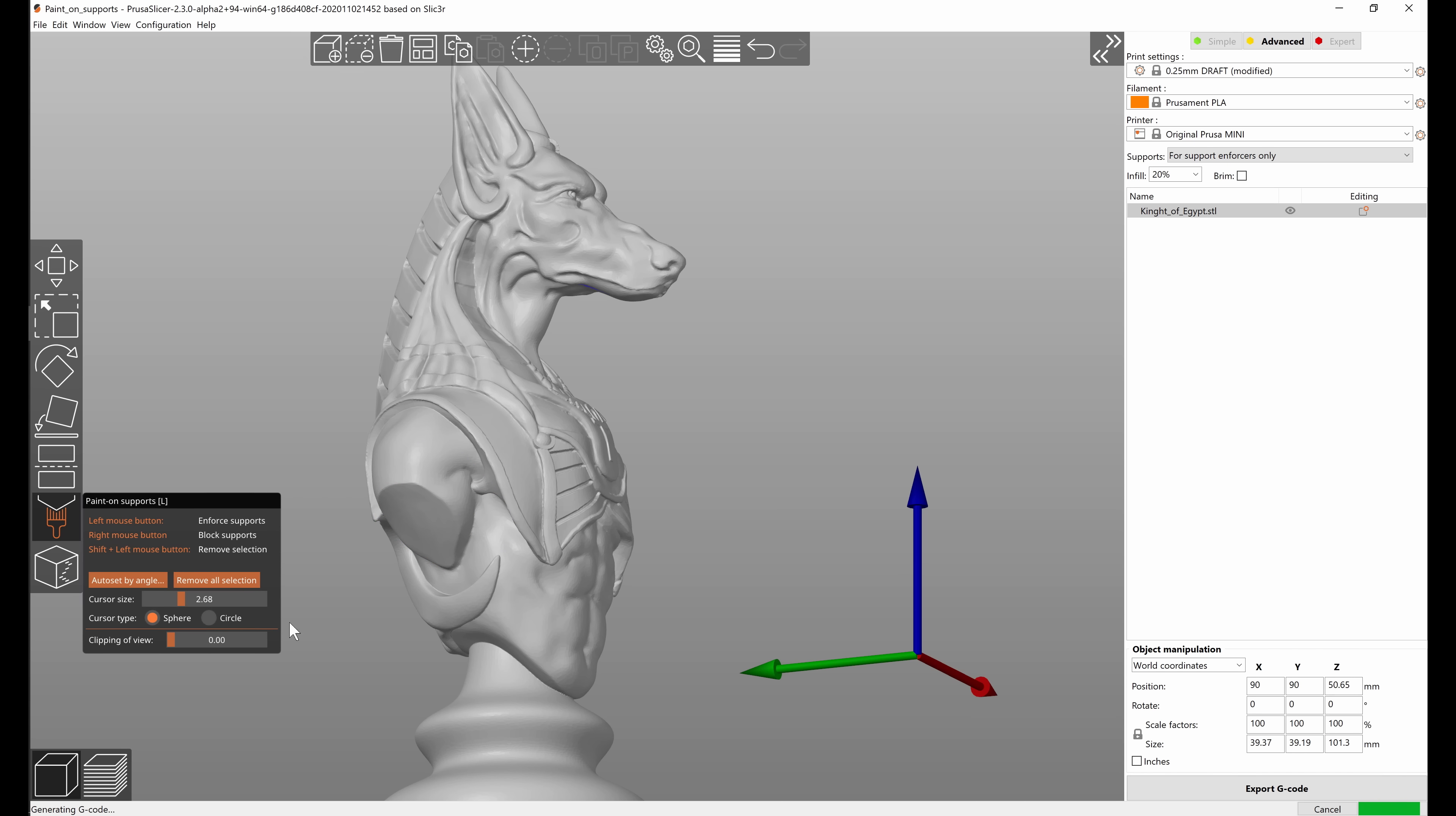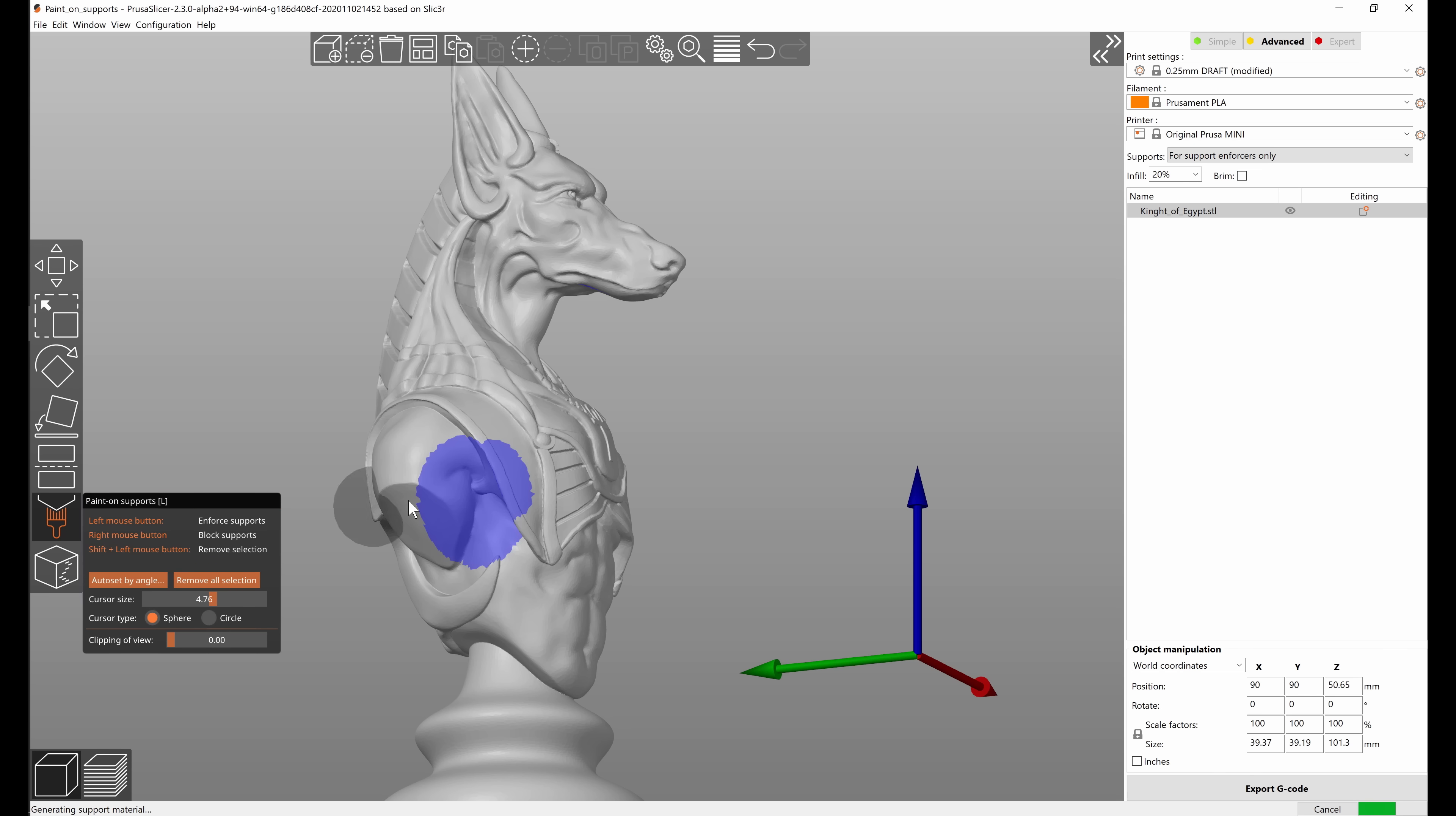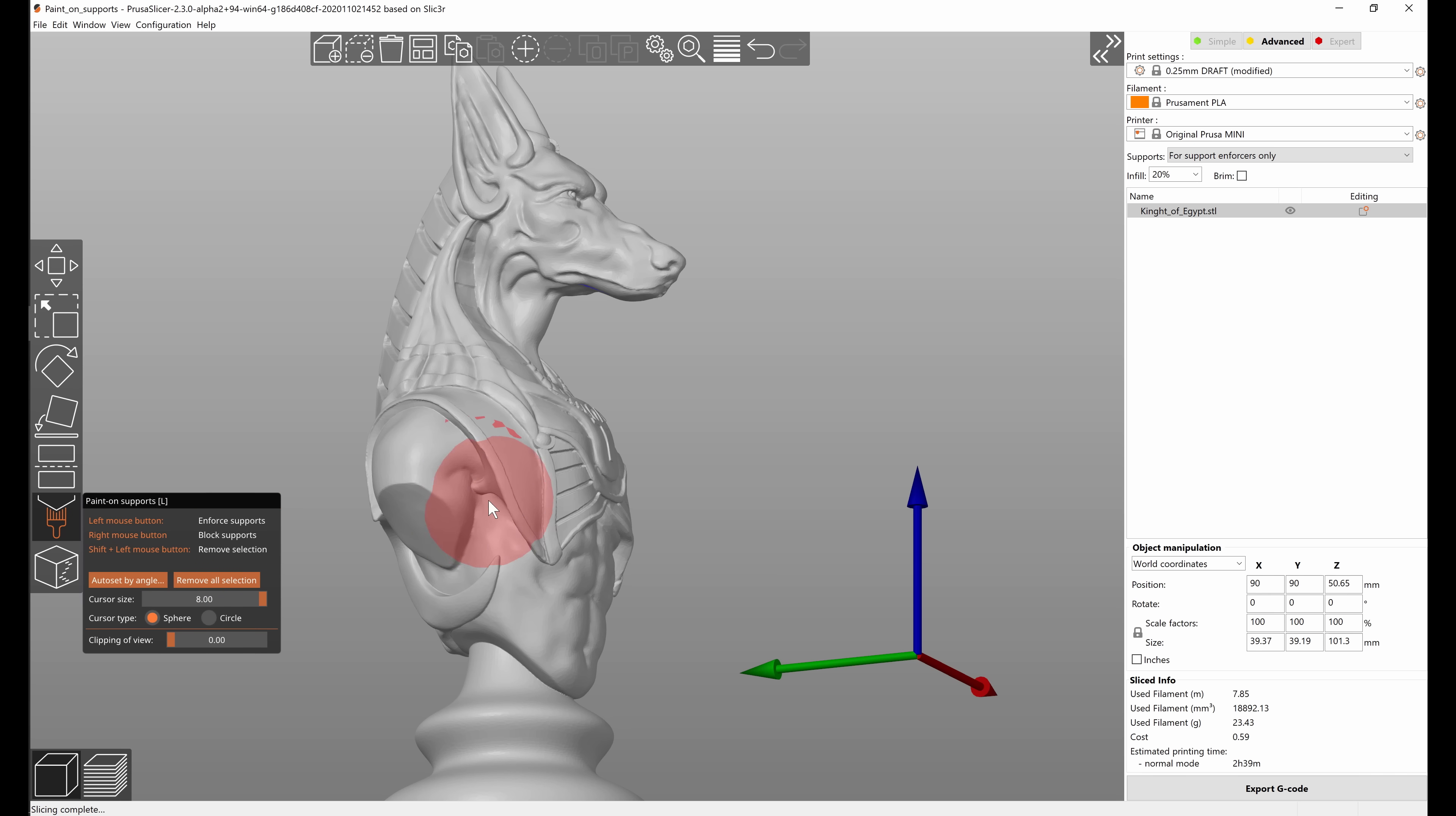You can also change the size of the cursor either by using the slider right here or you can use alt and your mouse scroll wheel.